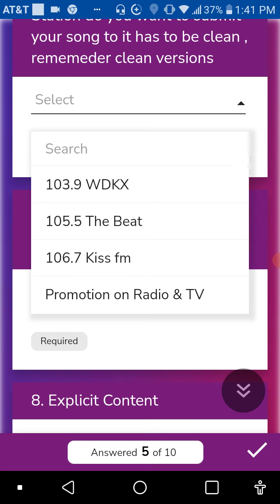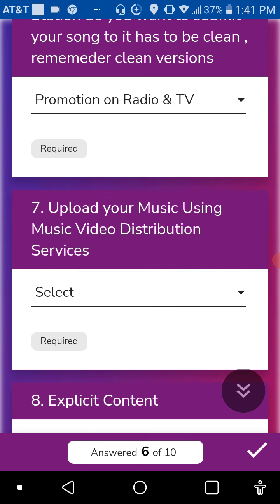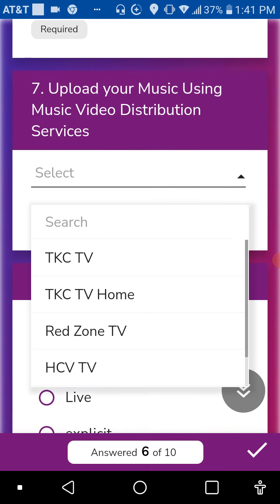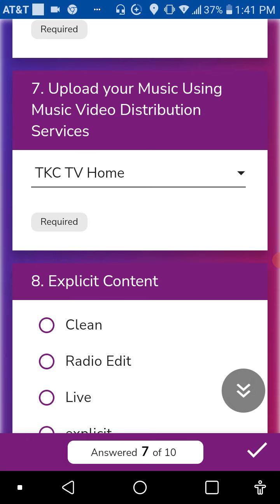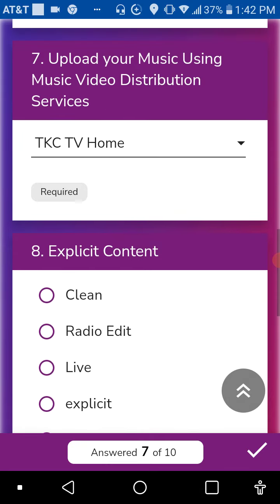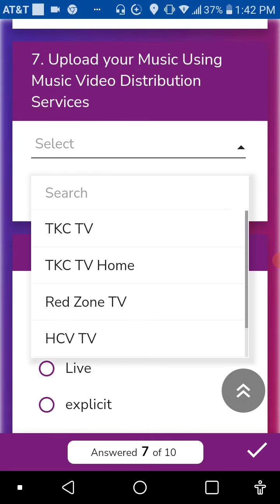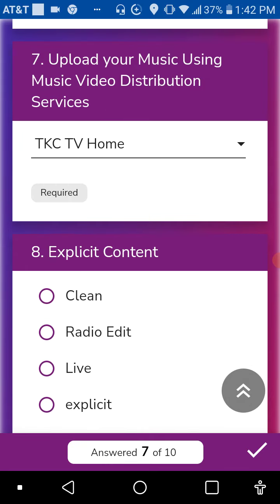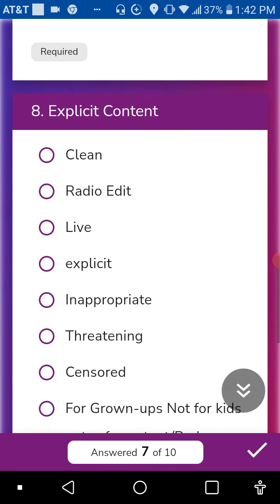We're going to choose the station that I prefer. Actually, it's going to go to like we'll just hit promotion on radio and TV. Then we got these services and I'm going to choose the TKC TV or right here. I'll choose that, try to see if we get some promotion. There we go.